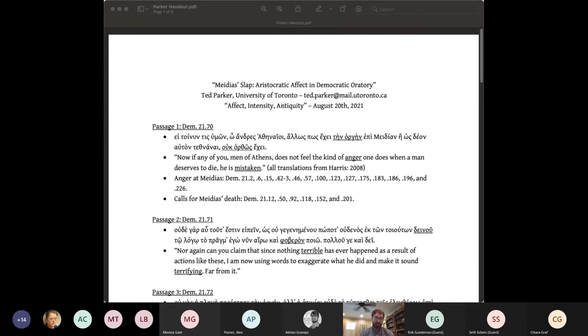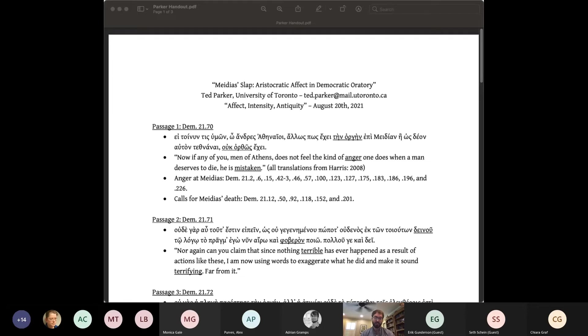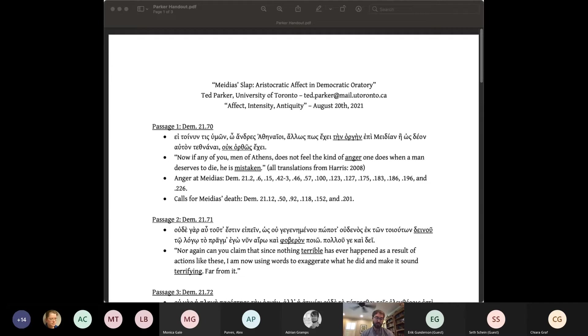In this speech, Demosthenes prosecutes his political rival Medias for either punching or slapping him on the cheek at the Dionysia festival, where Demosthenes was serving as a chorus leader some two years earlier. Even from this short description, one can see the rhetorical challenges Demosthenes faced. According to Josiah Ober, these were four.